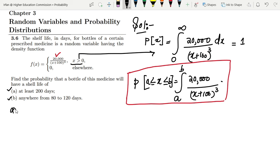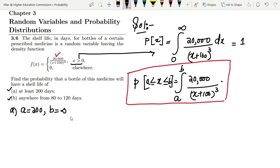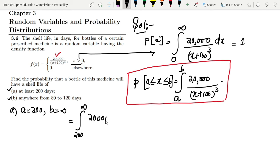For part A, the values are given: at least 200 days means a = 200 and b = infinity, so the range is from 200 to infinity. Writing these values into the integral, it becomes the integral from 200 to infinity of 20,000 divided by (x + 100) cubed dx.